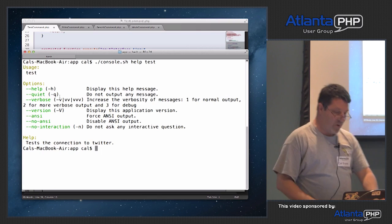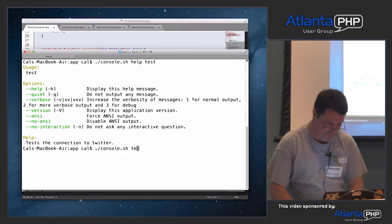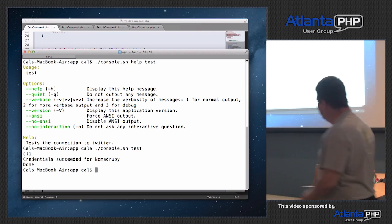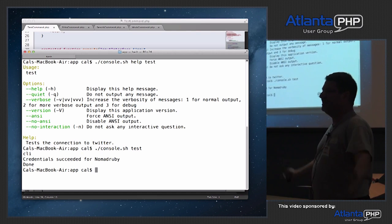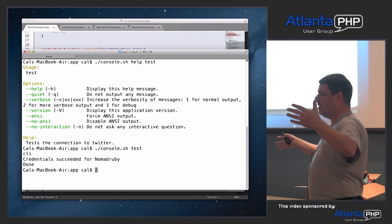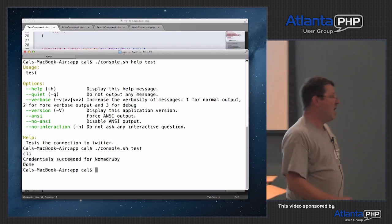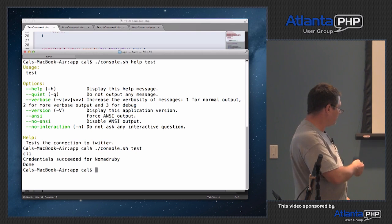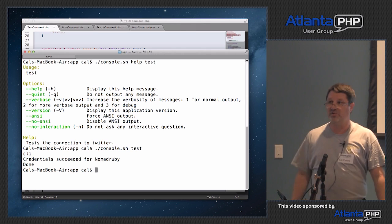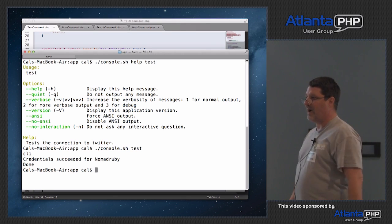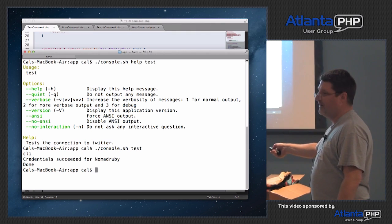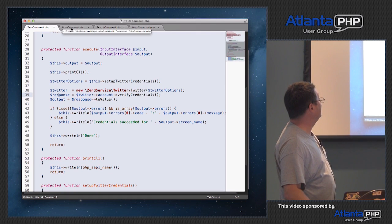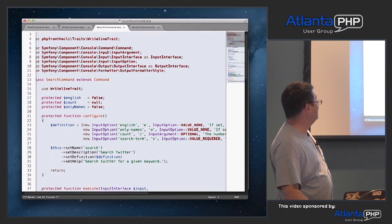I always output 'done' at the end — it lets me know the script got to the endpoint I expected. Because in my production server all my error output goes to a file, a script could finish without hitting 'done' because it errored out. So I always put done there to let me know we got to the end of execute(). Let's take a look at what this looks like. The very first thing it says is CLI, because we're using the CLI SAPI. Then it says 'credentials succeeded for Nomad Ruby', which is the Twitter account I happen to have OAuth for. And the obligatory done. That's all it takes — we have now successfully run a script from the command line.